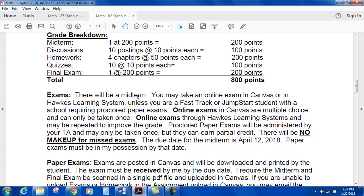Exams: there will be a midterm and a final. You may take an online exam in Canvas or in WebAssign, unless you're a fast-track or jump-start student requiring proctored paper exams. Online exams in Canvas are multiple choice and can be taken only once. Online exams through WebAssign may be repeated to improve the grade and are short answer. Proctored paper exams are administered by your TA, may only be taken once, but they can earn partial credit — that's your benefit. If you were really close, you're going to get most of the points.